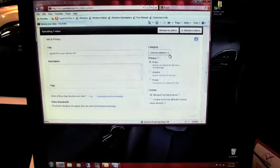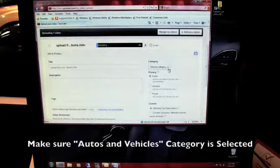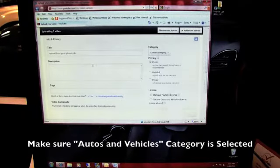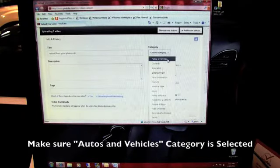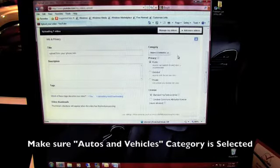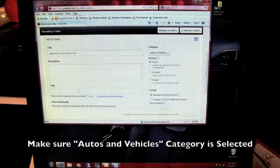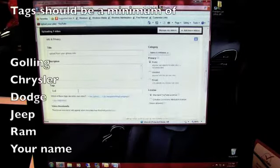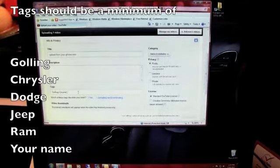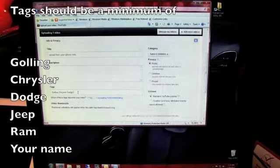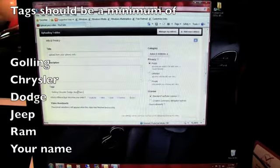And while this is loading, you can pick the category, you can add a description to it. Obviously, you always want your category to be autos and vehicles, since that's what we do. You're going to want your tag to be Gowling, Chrysler, Dodge, Ram.